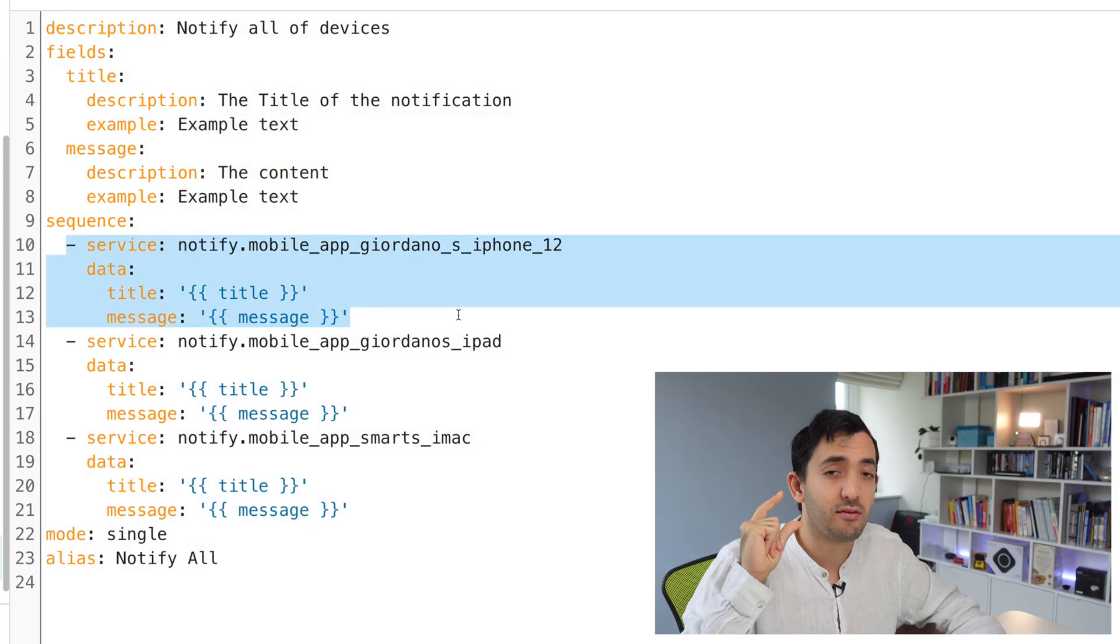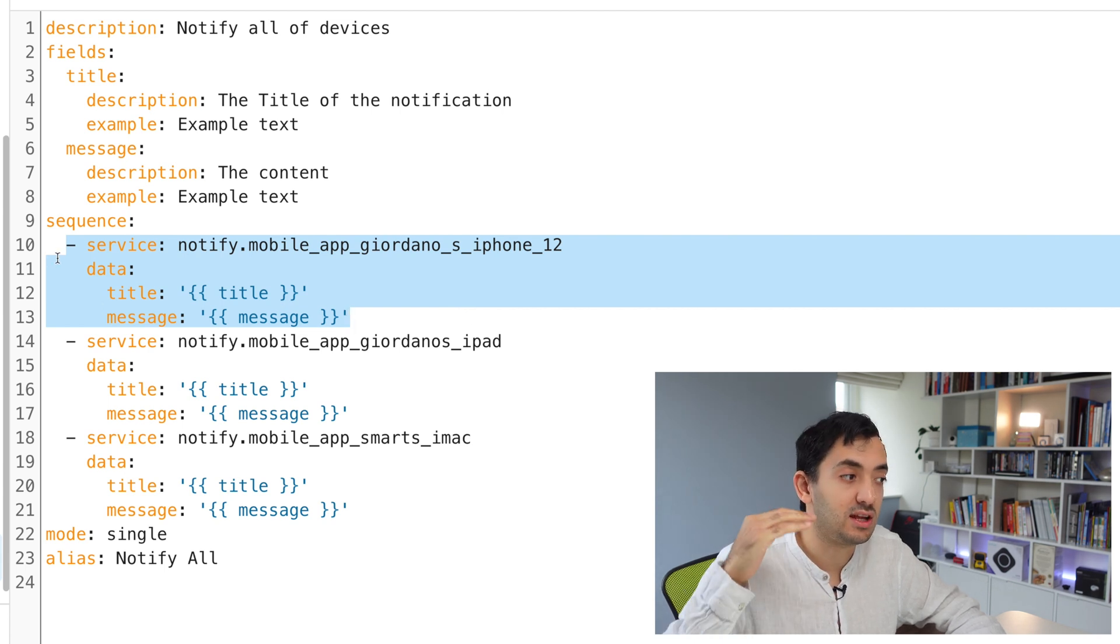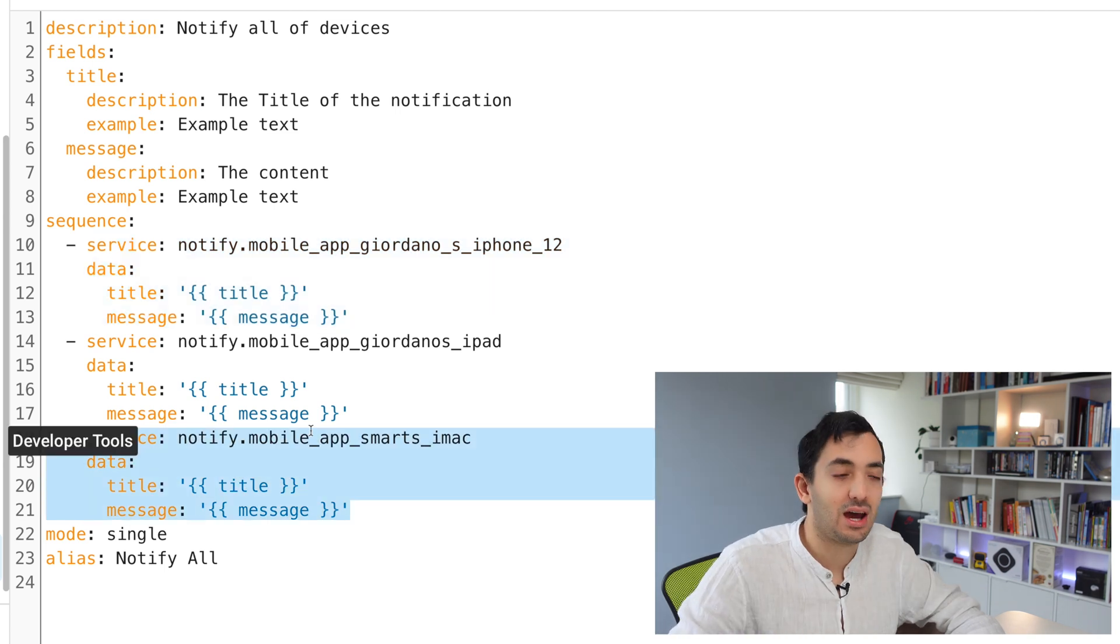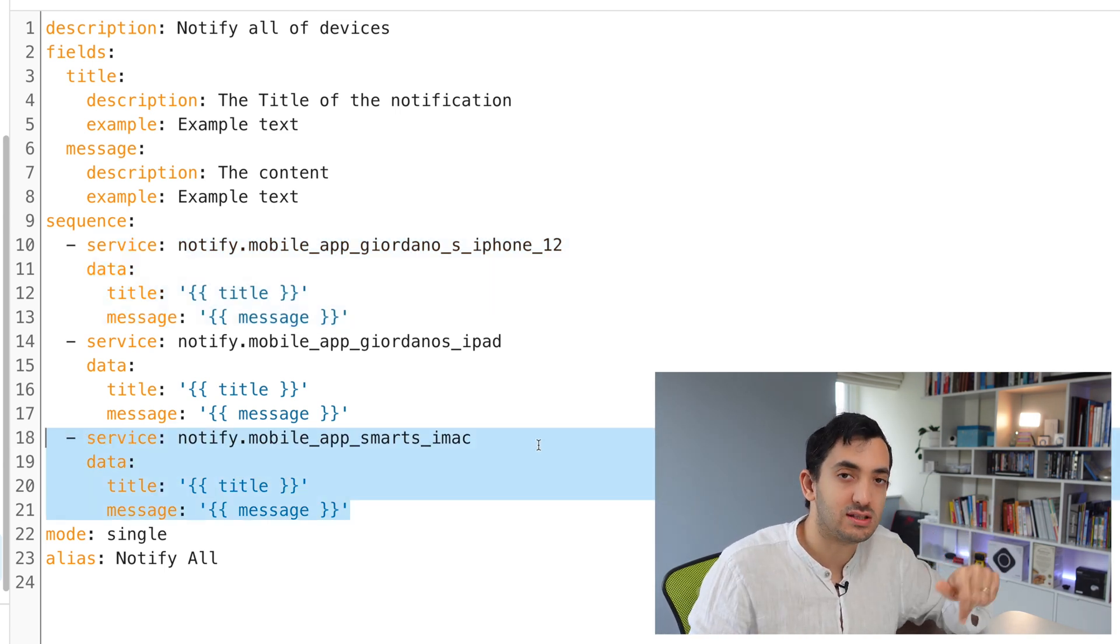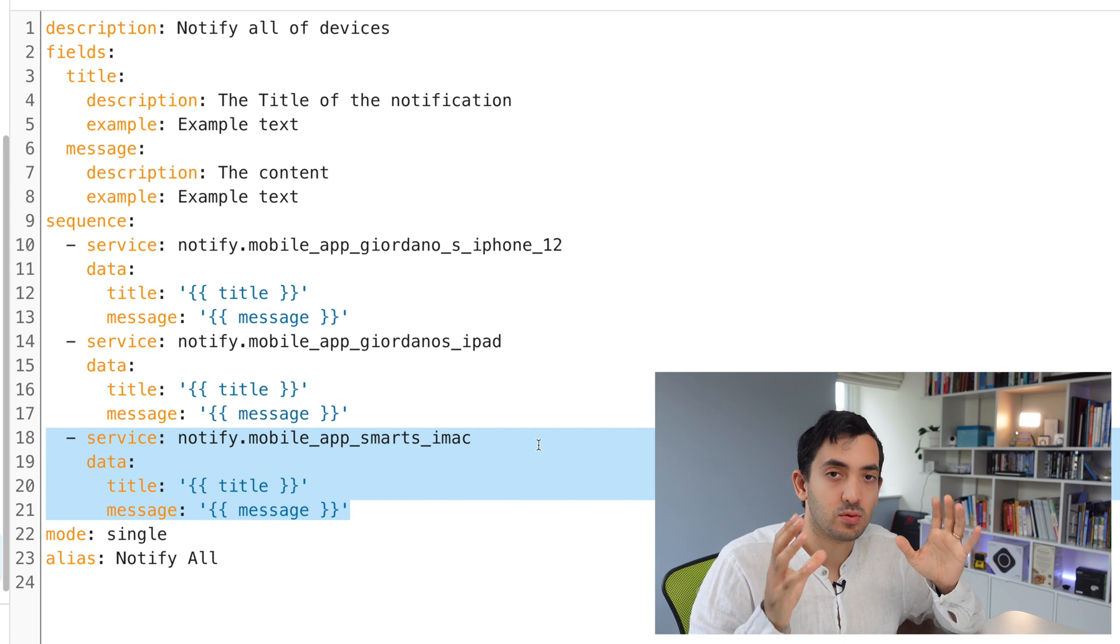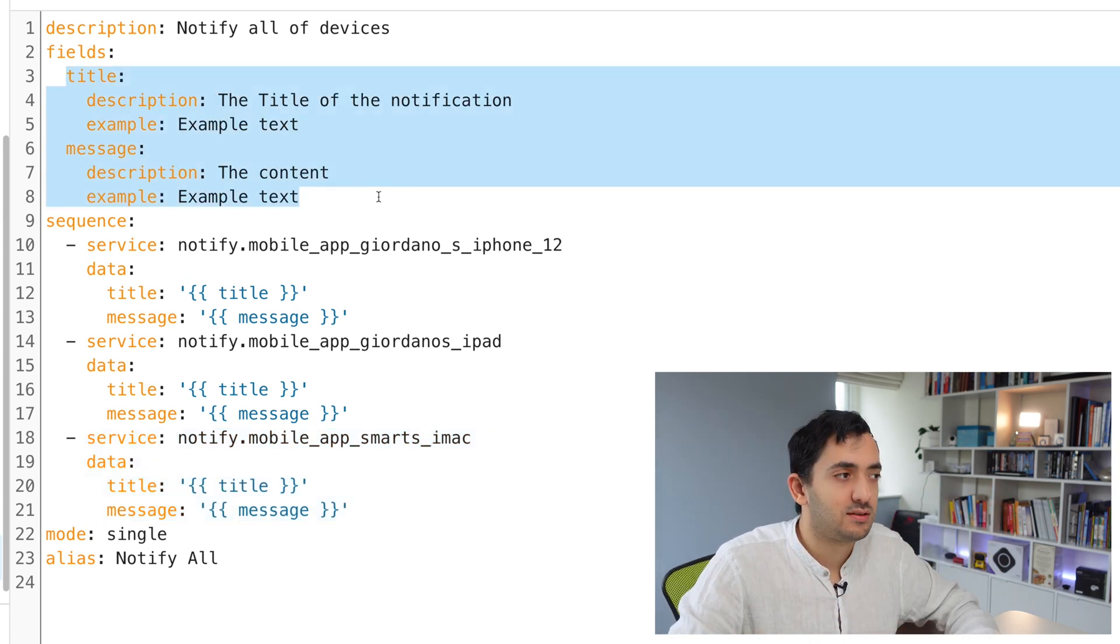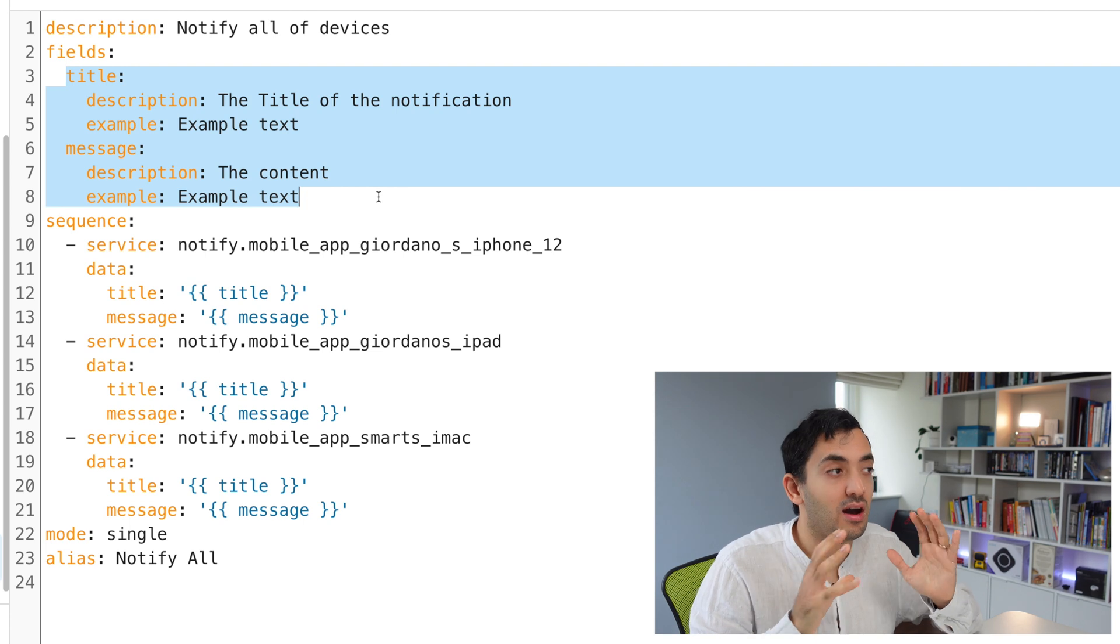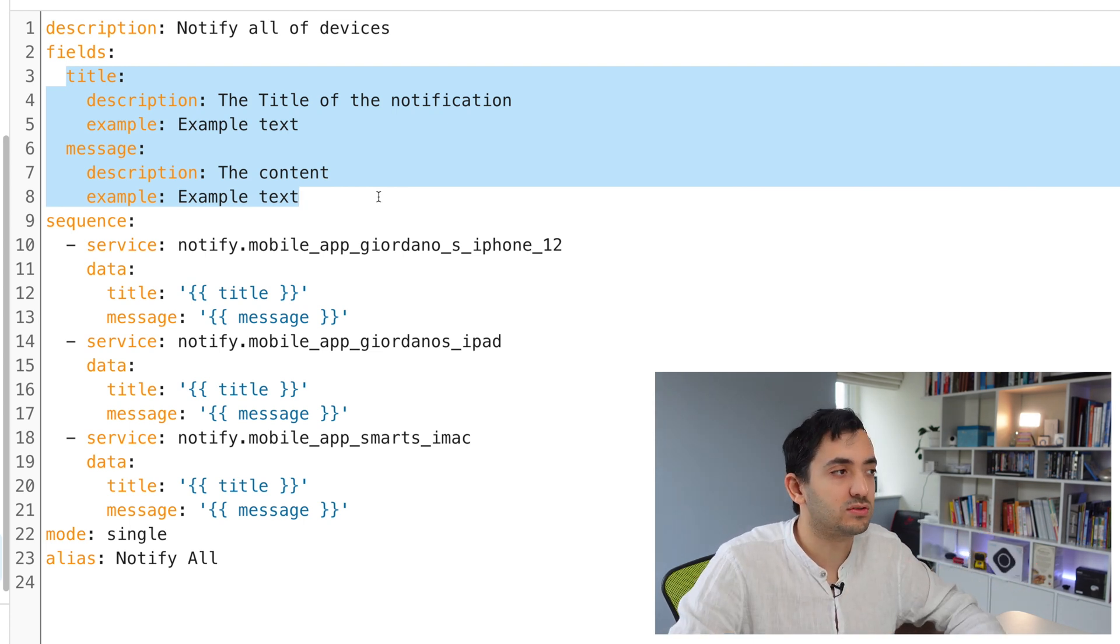Under the sequence, there are three things happening in this block of code. You can see them from line 10 to 13, 14 to 17, and 18 to 21. I have three devices that I'm notifying, and each device will be notified with the same title and message. Title and message are defined here as fields, configured like variables.